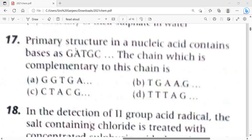The primary structure in nucleic acid contains bases as GATGC. We need to find the complementary chain. We should know the complementary bases: what is the complementary of G, and what is the complementary of A?